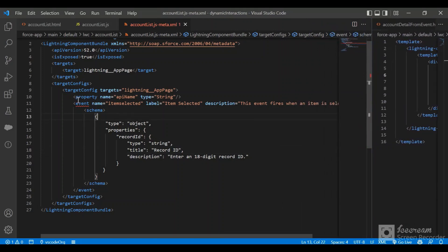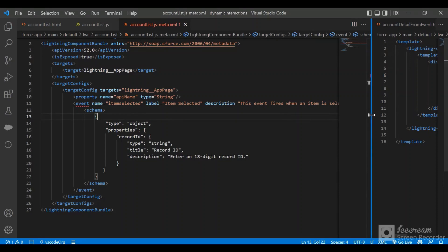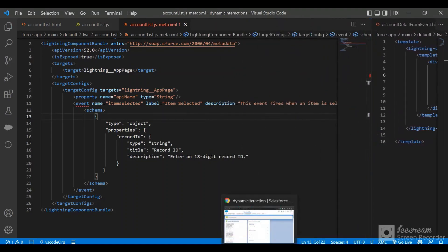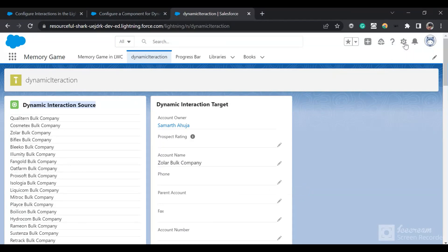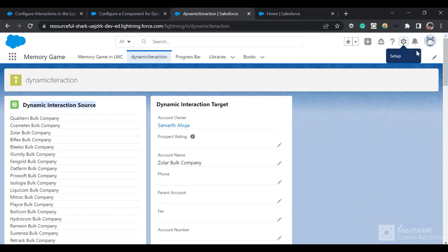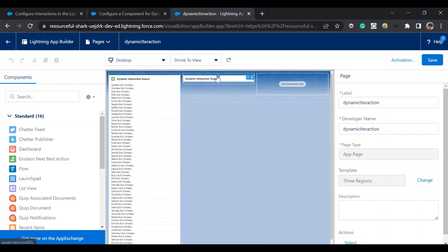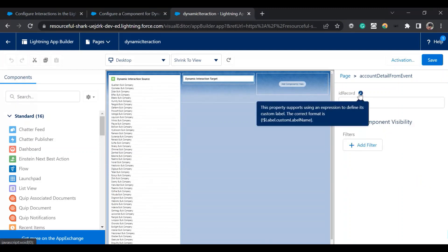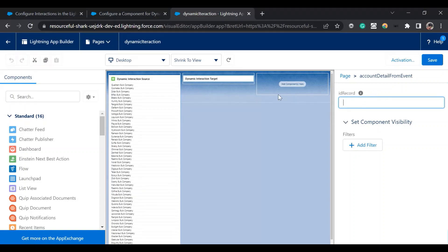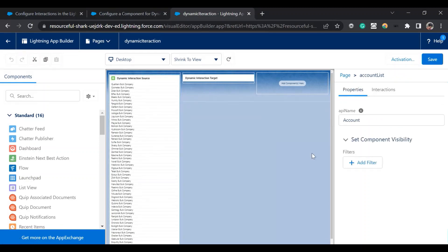So in Dynamic Interactions there are two major things: in the source you define the event and schema in the metadata, and in the target you define public properties and use them — those public properties get populated from the Lightning App Builder. I'll go to the App Builder now to show how I configured this. If you click on the target component, you can see the record ID property is shown here.